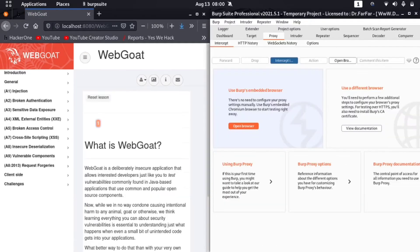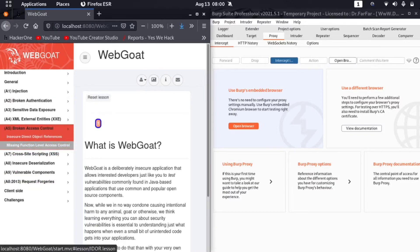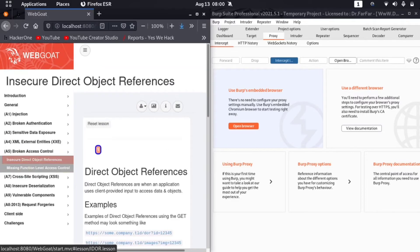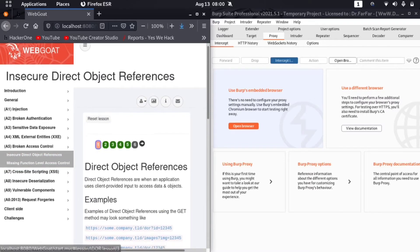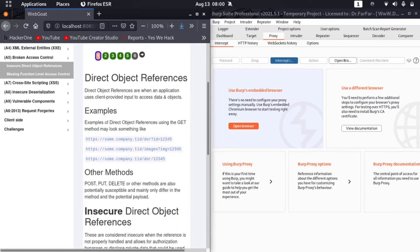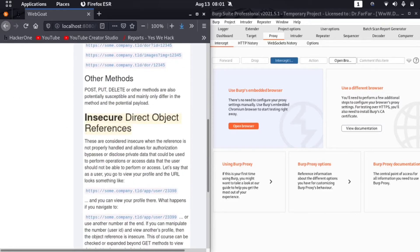We are learning about Insecure Direct Object Reference, so we are going to solve a lab here. You can see that I already solved the lab. If you want to learn how to install WebGoat on your PC, I will mention a link in the description. So what is Insecure Direct Object Reference? Here are some examples — direct object references are when an application uses client-provided input to access data and objects.